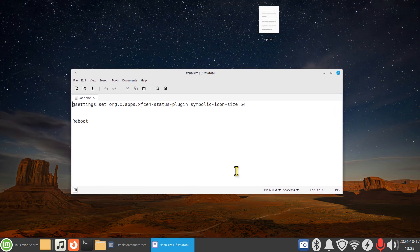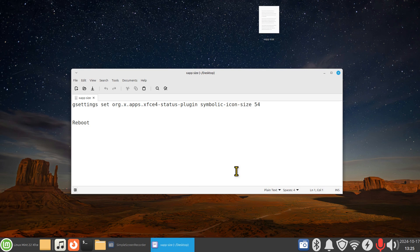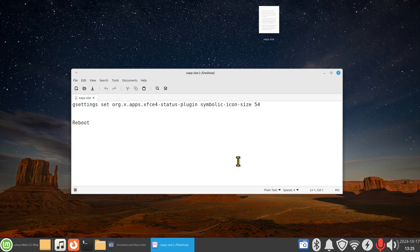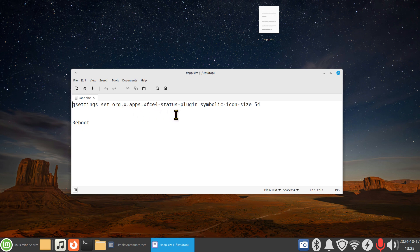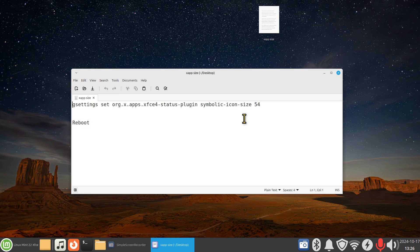Until Linux Mint can give you a better answer than I can to increase the size of these two icons, all right, so it's a gsettings space set space org.x.apps.xfce4-status-plugin space symbolic-icon-size, and this part here is subjective to however tall your panel is.